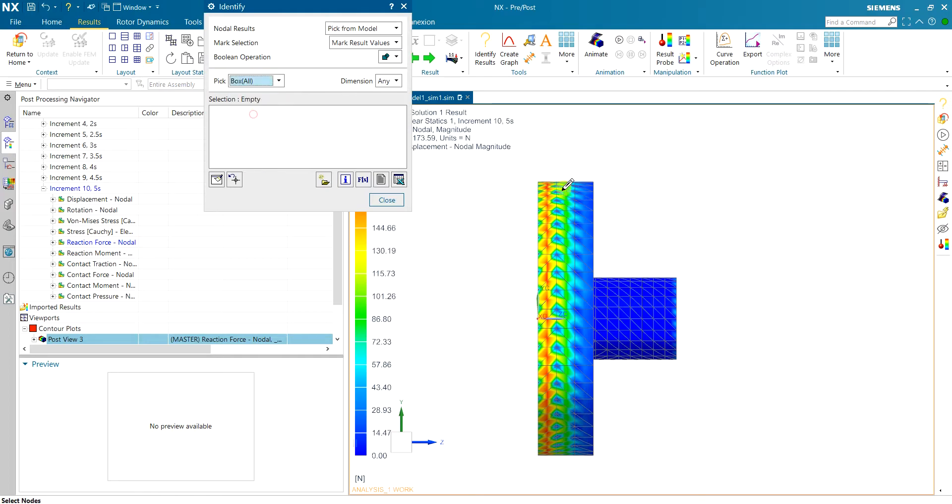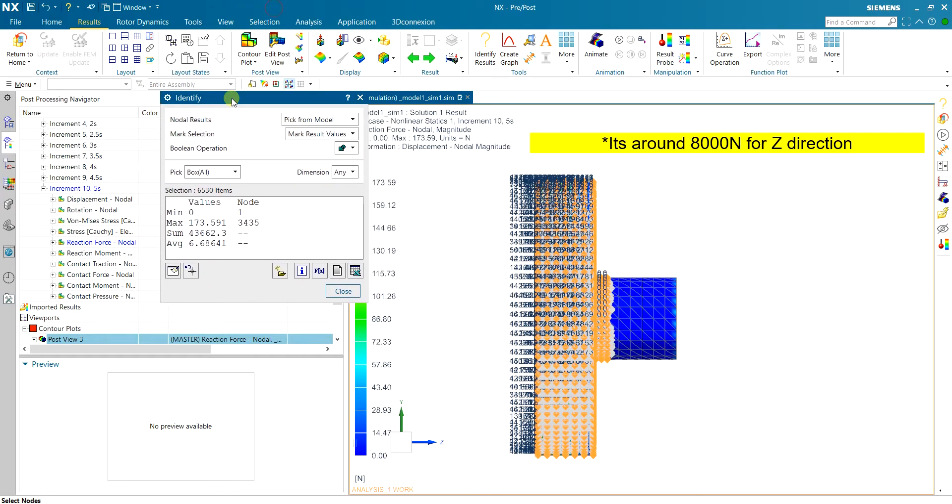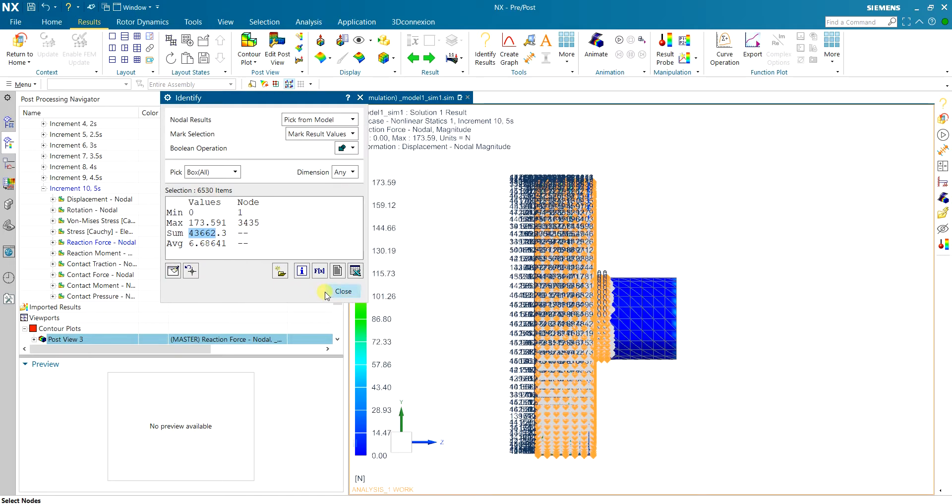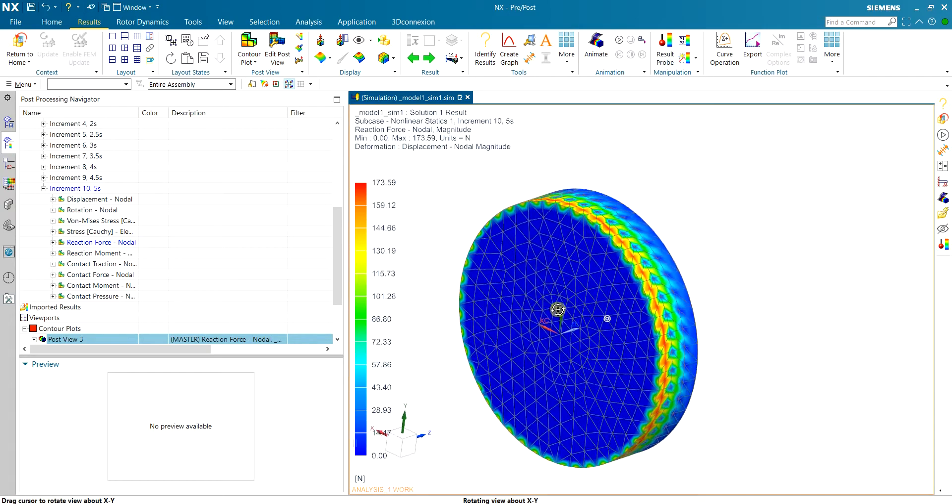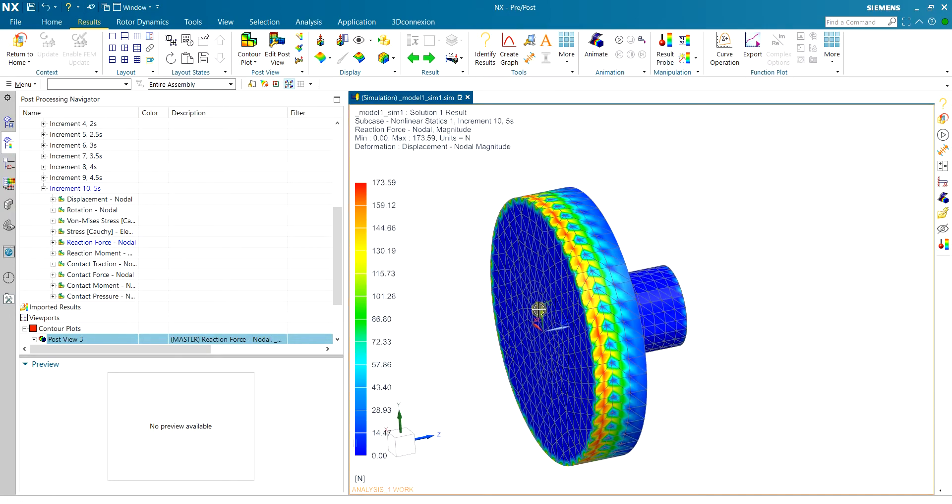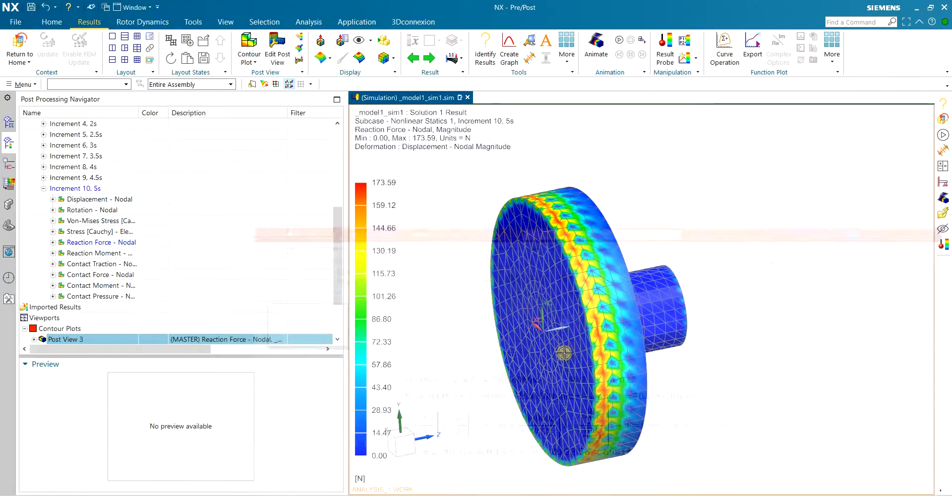And you can also see here that the reaction force is also dropped a little bit but still we have a huge reaction force and again this is because of this fast movement of the shaft which is not actually happening in theory.